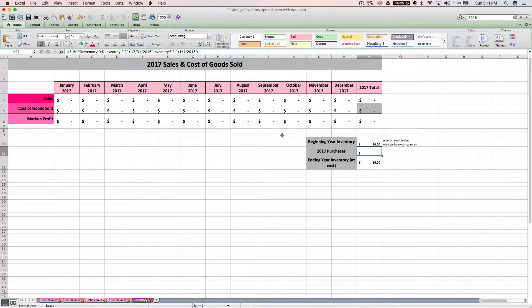And right now the spreadsheet has got tabs for 2016 through 2019. I'm happy to add future years for you. Just send me an email.